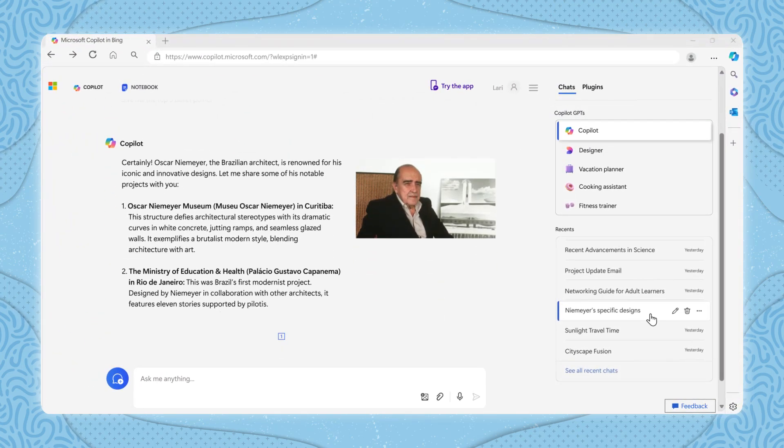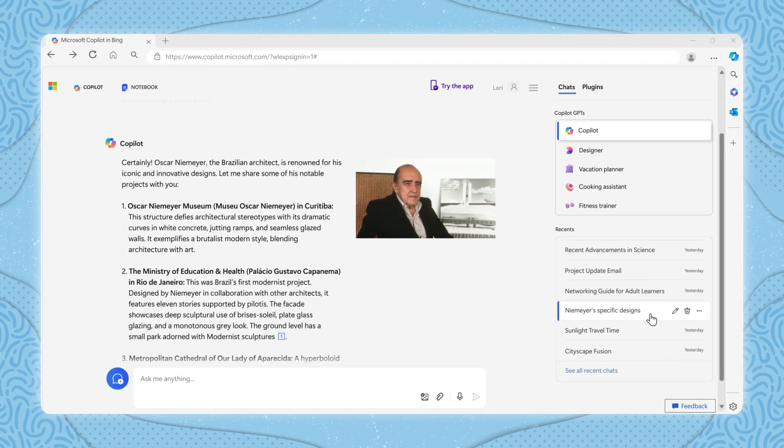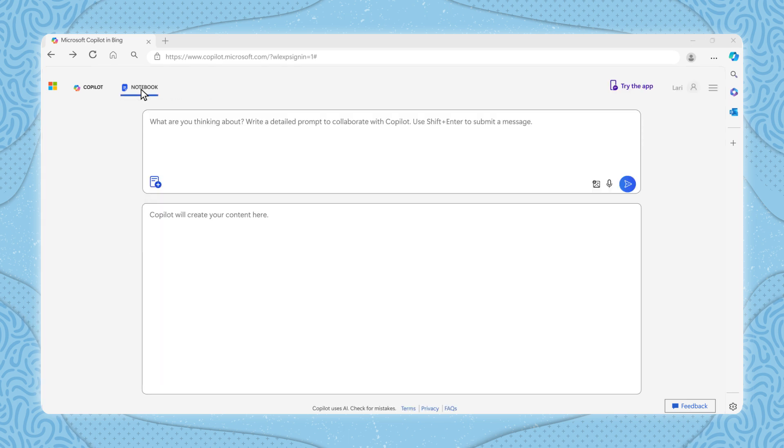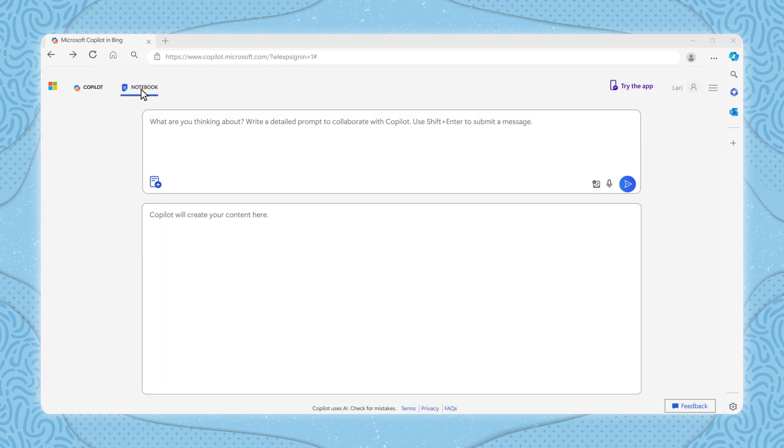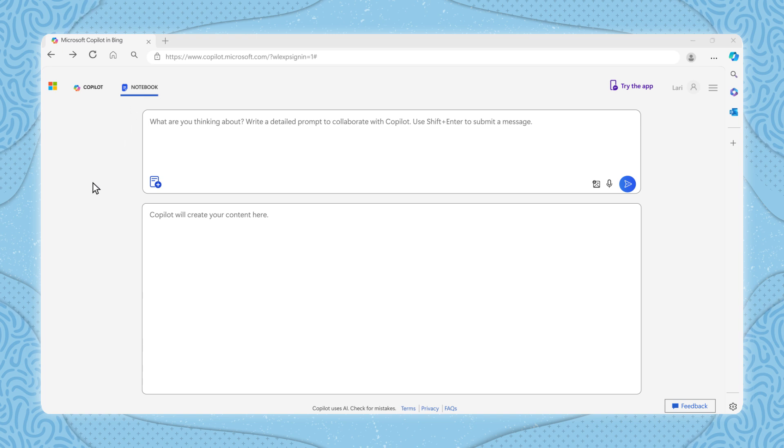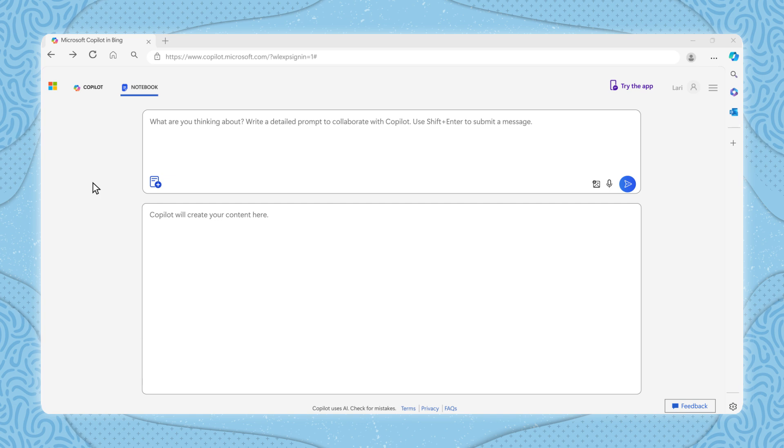The notebook feature is designed to handle extensive conversations and tasks. You can write up to 18,000 characters in a single notebook, which gives you plenty of space to ask complex questions, request detailed explanations, or even draft lengthy documents with the help of Copilot.